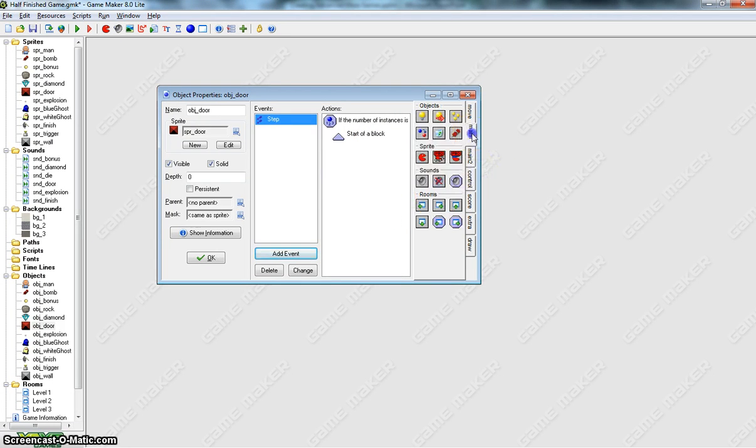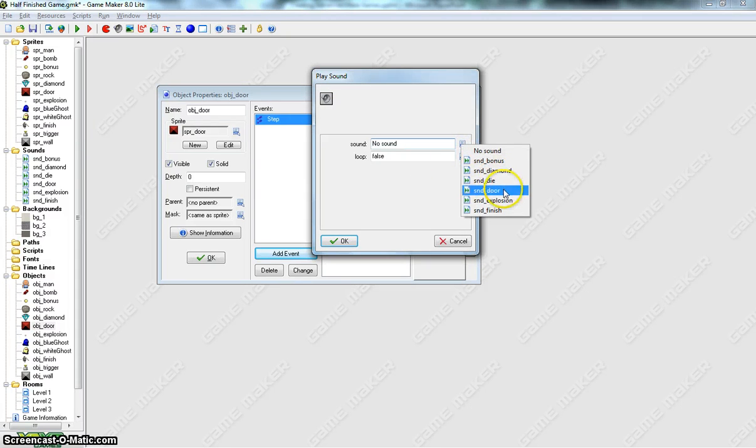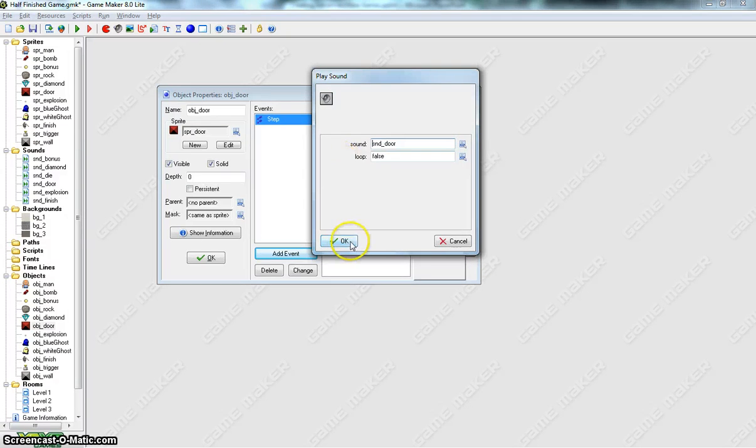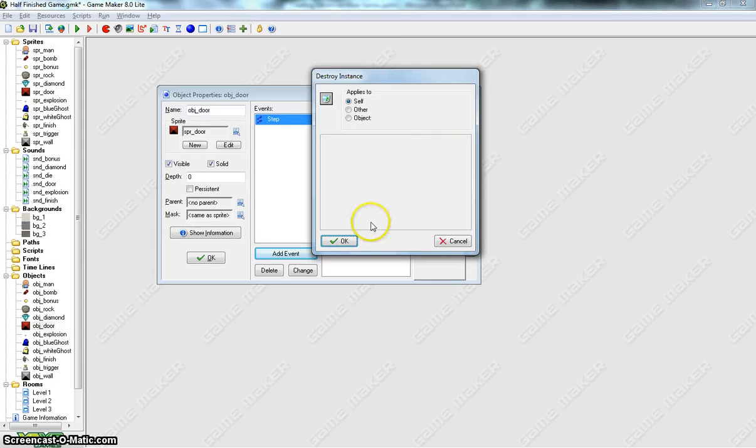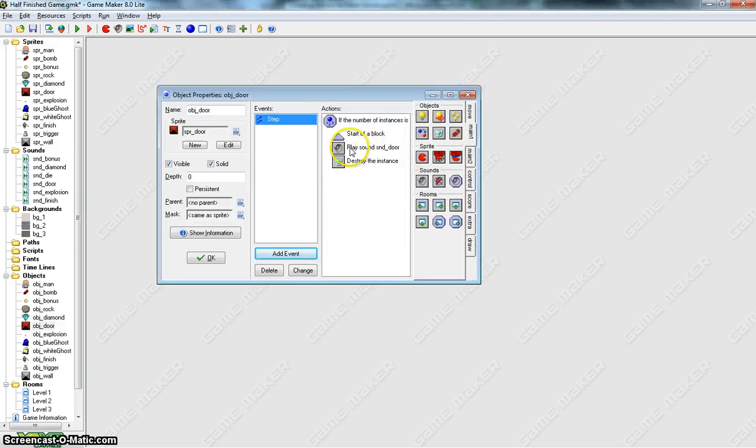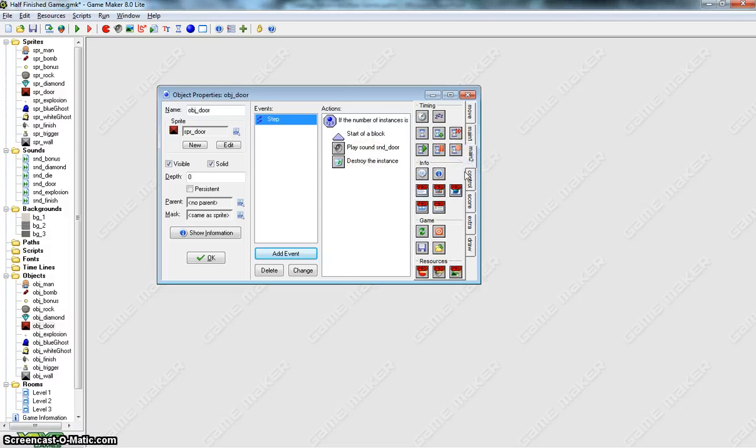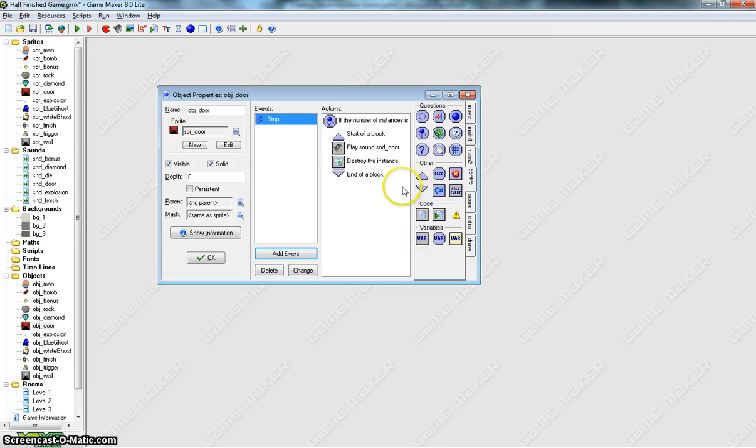And inside there we're going to play a sound. It's going to be the sound of the door opening, so open up the door. Loop will be false again. And once we've opened up that door, we're going to destroy it as well. So basically at the same time, you'll hear a sound opening up the door, and it will disappear. And we will go back to the Control tab and just close that block of events off.